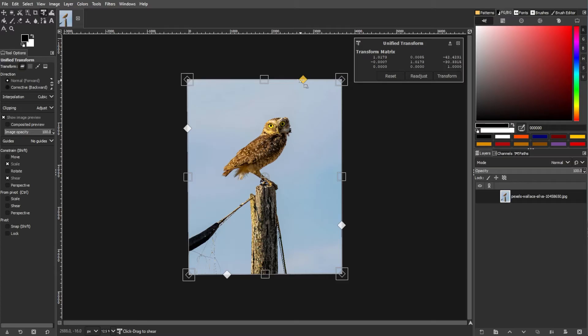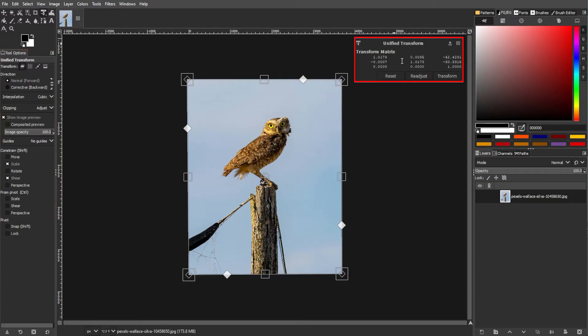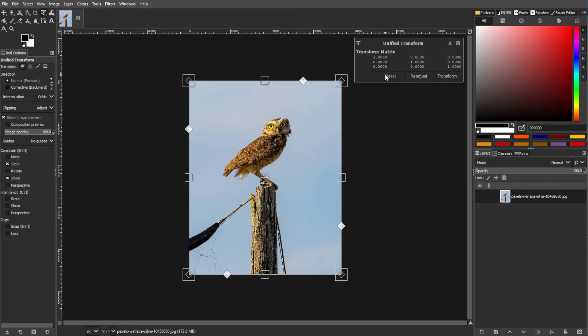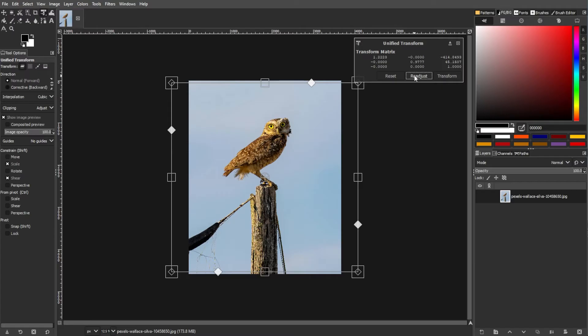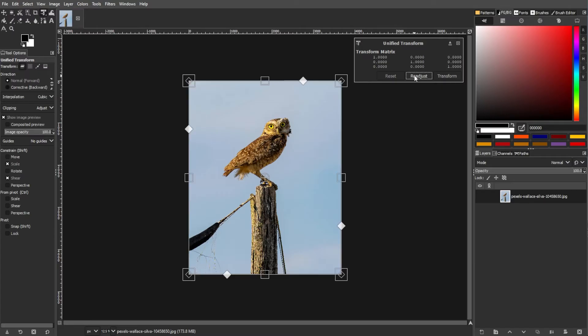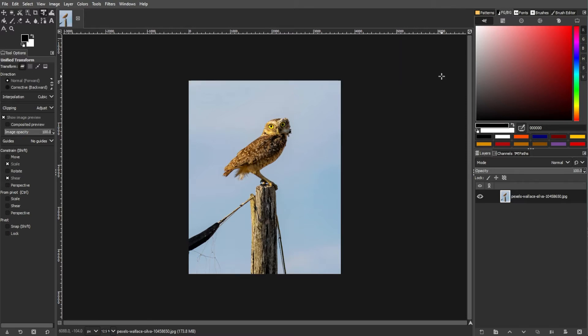You also have to familiarize yourself with the toolbox options for Unify Transform. The pop-up overlay window will showcase the exact applied transformation. There are also buttons: Reset which resets the changes, Readjust which maintains changes but resets the matrix, and Transform which applies the current transformation settings.